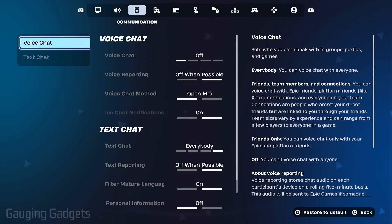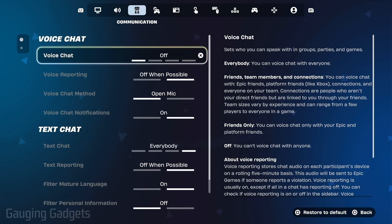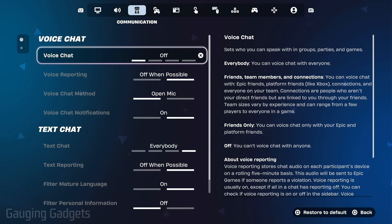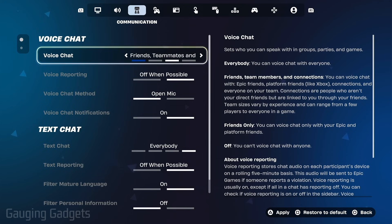Once in communication settings, make sure you have voice chat in the left menu selected, then scroll to the right and you'll see voice chat. Select that, and you can toggle it on for friends only, friends, teammates and connections, or everyone.